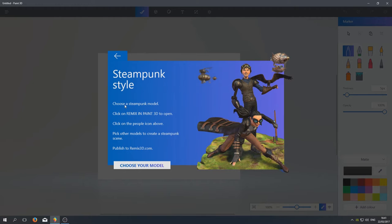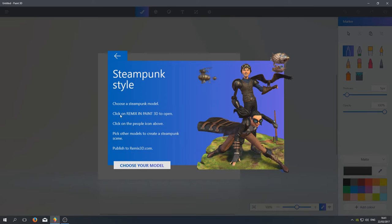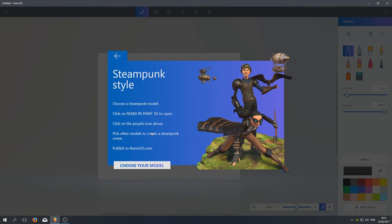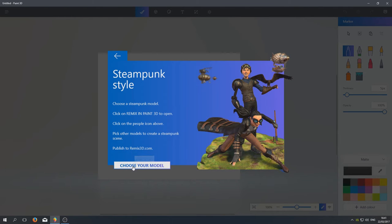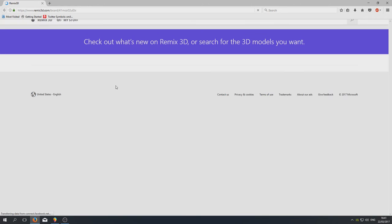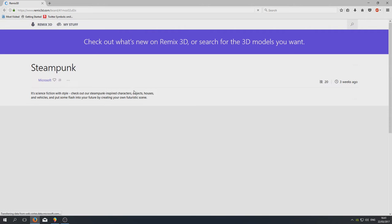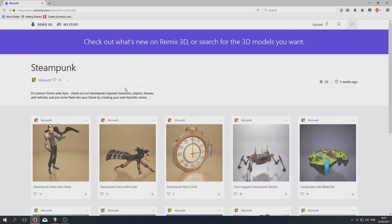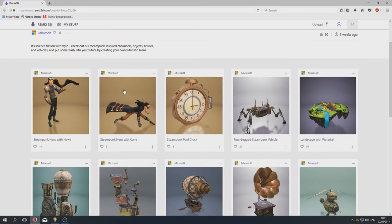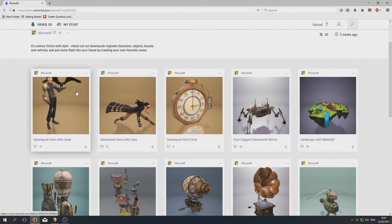Steampunk style. Choose a steampunk model. So we can choose a model now. Click on Remix in Paint 3D to open, click on the people icon above, pick other models to create a steampunk scene, publish to remix3d.com. So choose your model. We're going to go ahead and select that, and as you can see it's opened up our web browser.